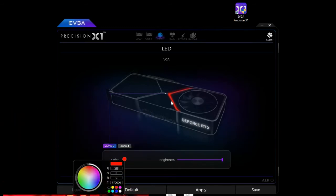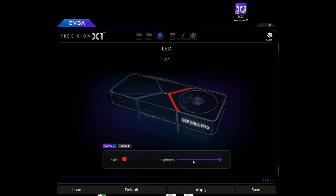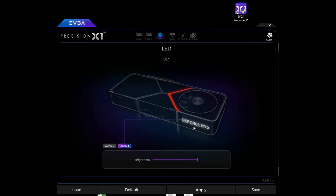I'm going to change that to red to match and you can set the brightness if you wish and then on zone one that's the actual GeForce RTX text.